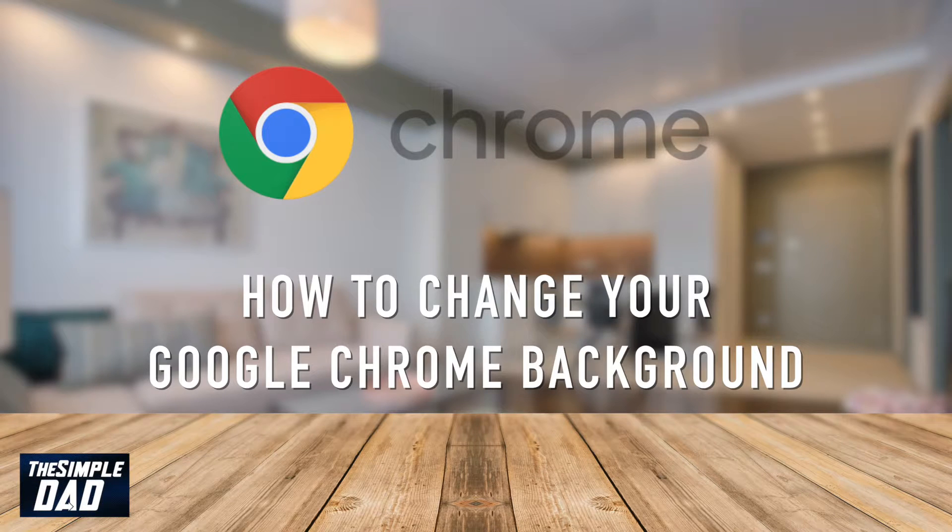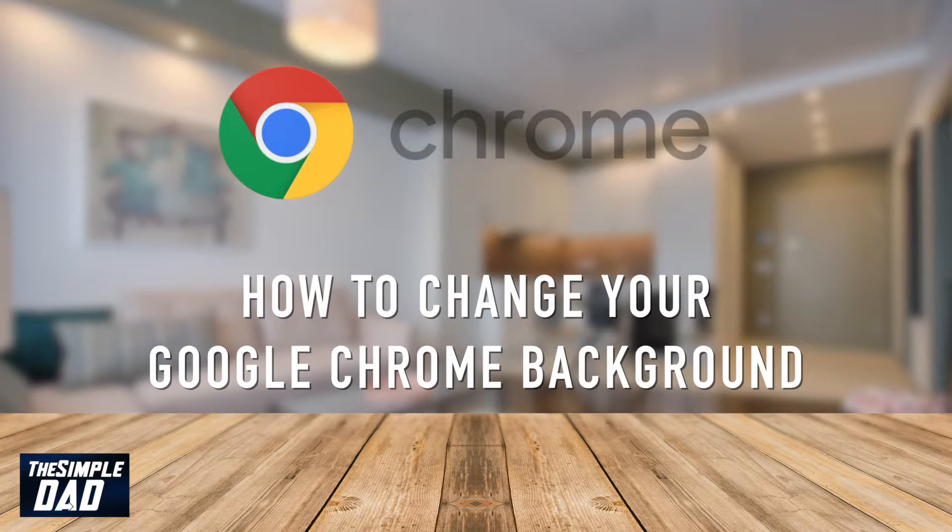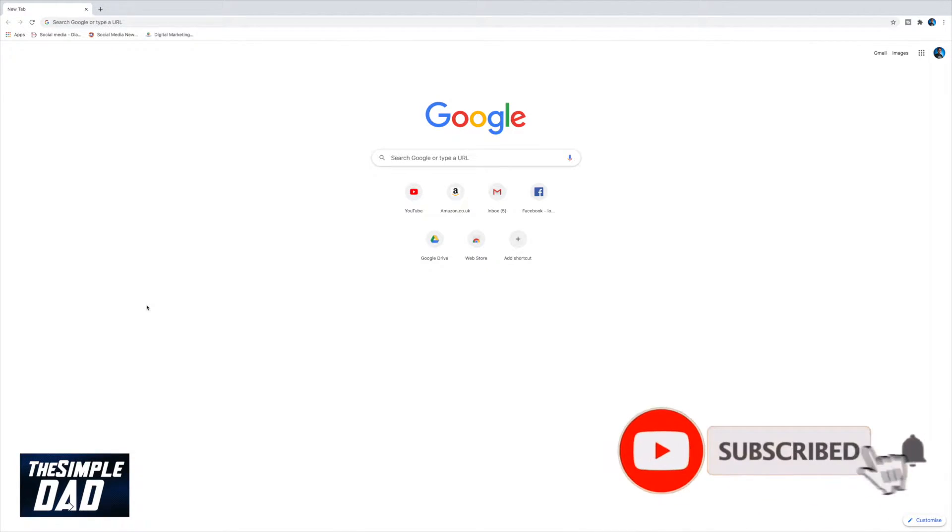Hey everyone, in this video I'll be showing you how to customize your Google Chrome with a moving background. This is great if you're bored of the plain old simple white background and want to spice it up a bit.